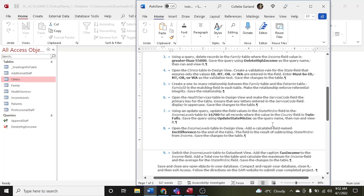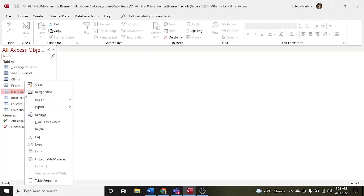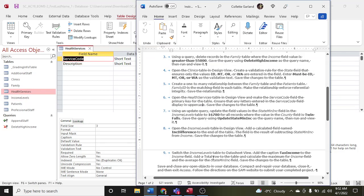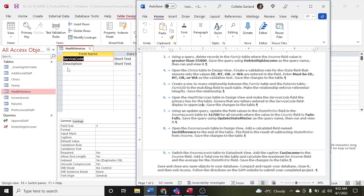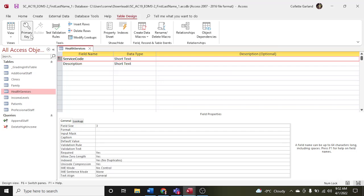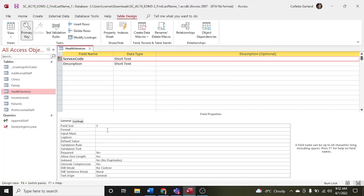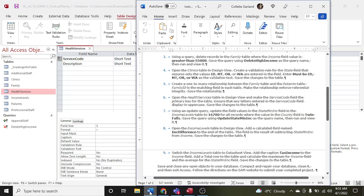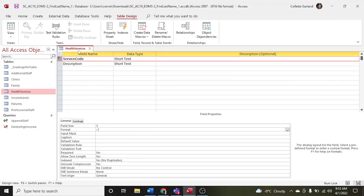Step six: open the health services table in design view. Make the service code field a primary key. Ensure that any letters entered in the service code field display in uppercase. Click on service code and click Primary Key. To display service codes in uppercase, go to the Format property and enter a greater-than symbol. This forces all letters to uppercase — you saw this before with date, where you used 'medium date.' Save and close.